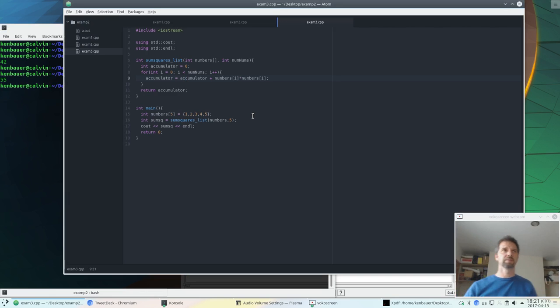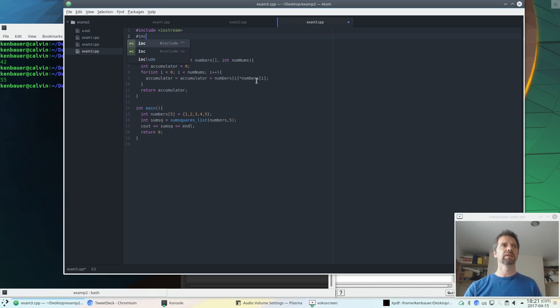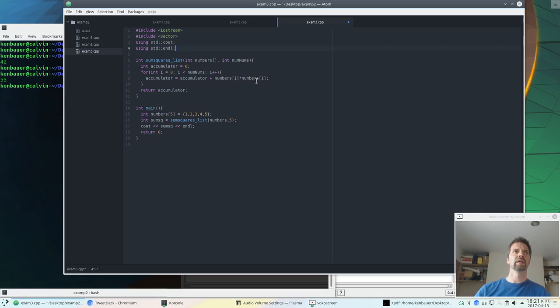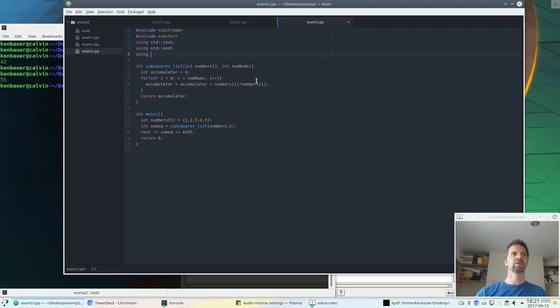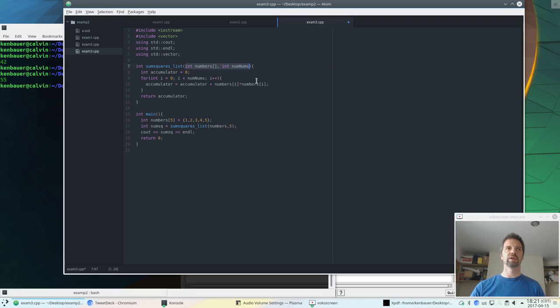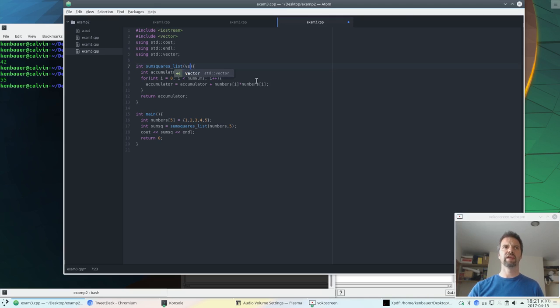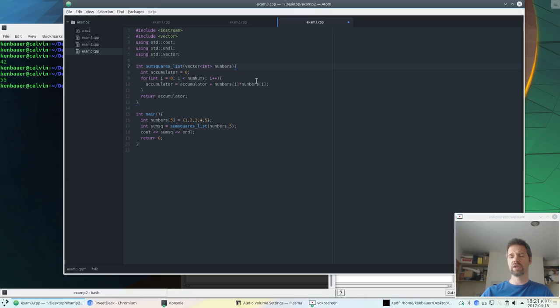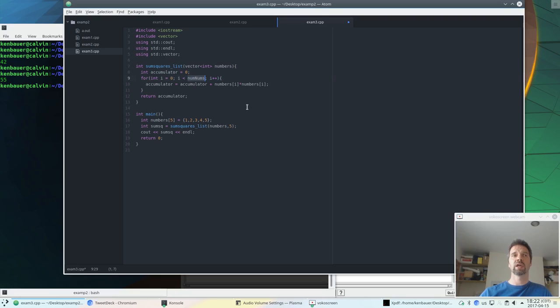So let's switch to vectors. Pretty easy. Let's include the vector class library. And we will also need to do using vector because it's part of the standard namespace. Now we're going to change all this. So the types are going to change. We're still going to return an int. But we're going to receive a vector of int called, we'll call it numbers as well. Why not? And this actually won't change that much because the accumulator is still the same. The index goes from 0, but it doesn't go up to num nums. We didn't receive that value. We don't need to anymore because we can ask the vector how big it is. The vector knows.